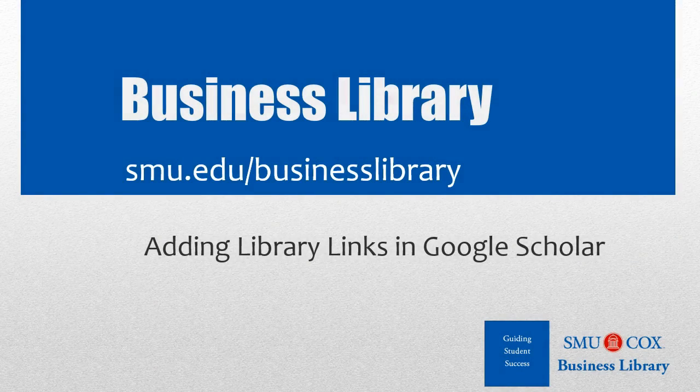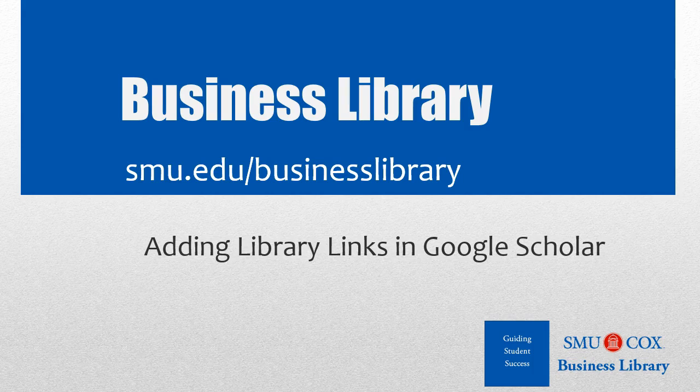Welcome to the Business Library. I'm Melissa Johnson, and this video will demonstrate how to set up library links in Google Scholar.